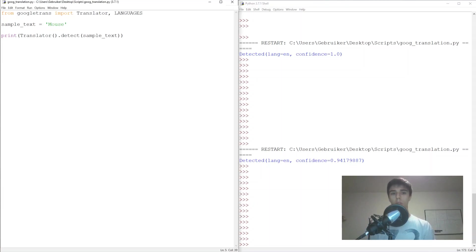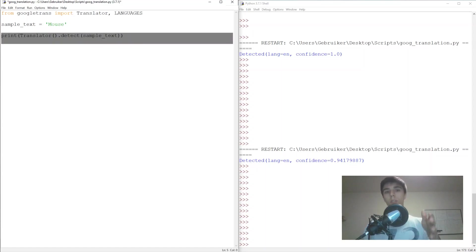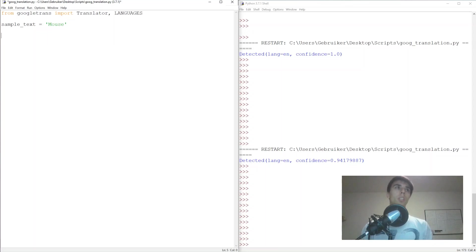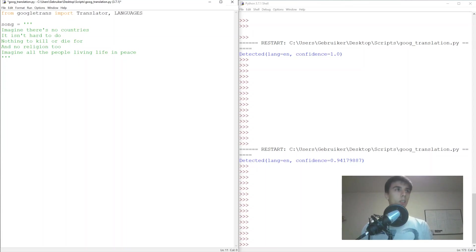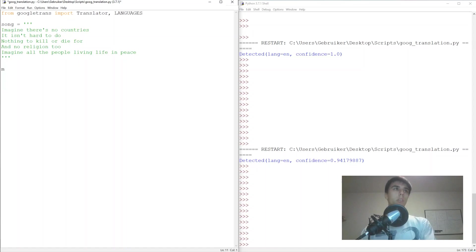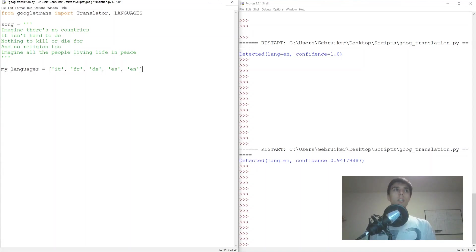Now let's try translating a song from one language to a few others and then back to English to see if the meaning survives. I'll use triple quotes for a multi-line string and take part of 'Imagine' — the song with quite nice lyrics. I'll create a my_languages list: Italian, French, German, Spanish, and then English. The goal is to translate the song to Italian, then French, German, Spanish, and finally back to English.